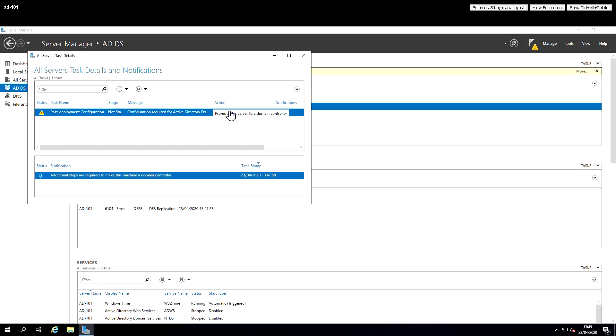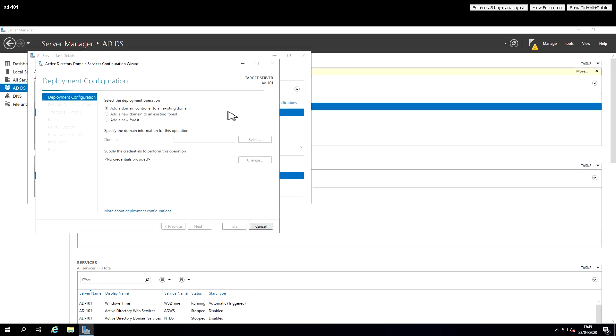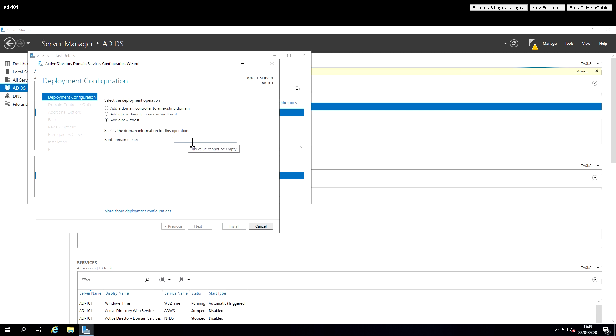This is our first domain controller in a new domain in a new forest. We're going to add a new forest because it's the first domain controller in the first domain in the first forest. This is a brand new Active Directory environment and we're going to call this Active Directory environment ActiveDirectory.local.